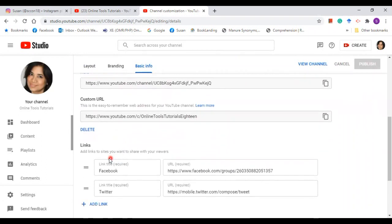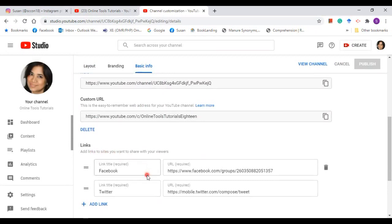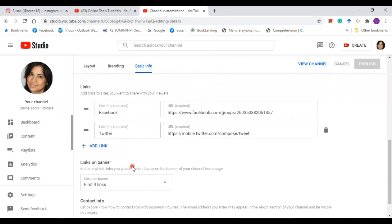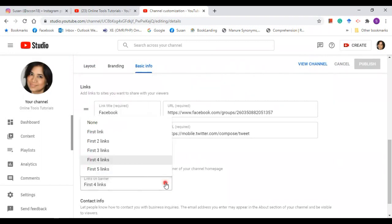Now I'll take you to another section, and this is the banner links where viewers can see the social media links that you have. Here I already have two: Facebook and Twitter.